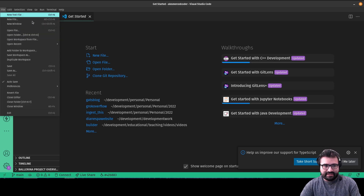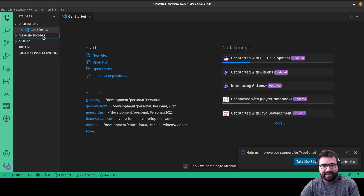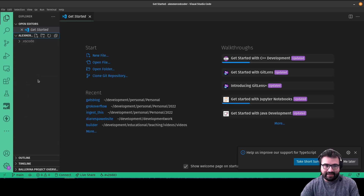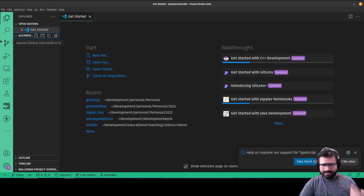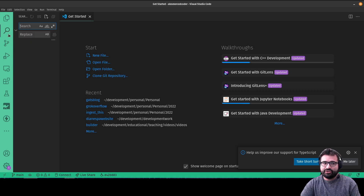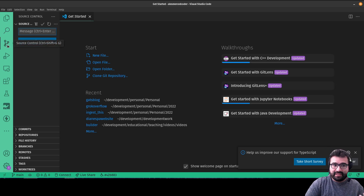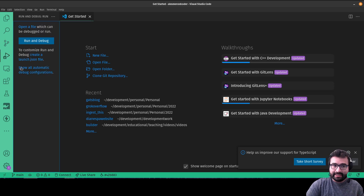The file explorer on the left shows all your files — you can see the folder name and open it to browse its contents. There's also a search tool to find a particular piece of text across all files in your current folder. You can also work with Git using the built-in tool, and there's a debugging panel — though I generally debug a slightly different way, which we'll get to.